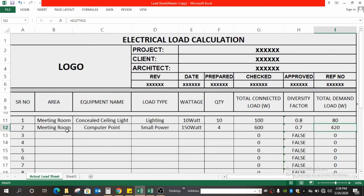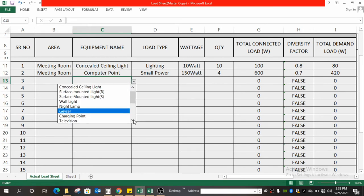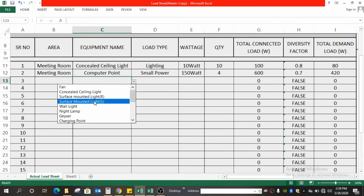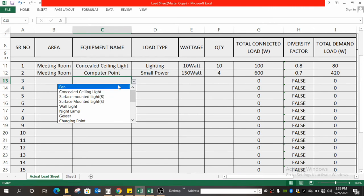Likewise, you fill up the data here — select the equipment name, go through the dropdown and select the load type. If you find something missing in the dropdown, you can add it, such as wall light, night lamp, or geyser. If you have questions about how to add a dropdown in Excel, let me know in the comment section and I will make a separate video on how to add dropdowns in Excel.